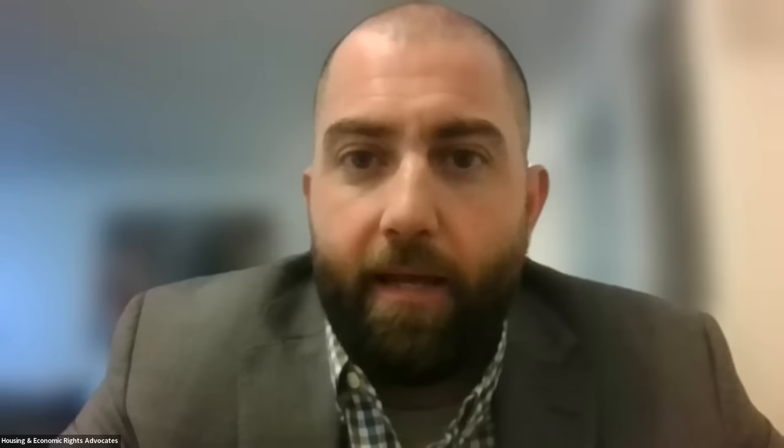That is the end of the slideshow. Give me one minute and I will be able to answer questions.